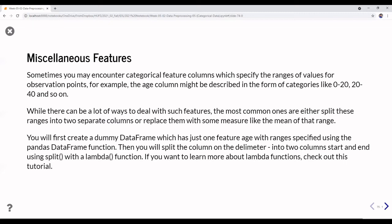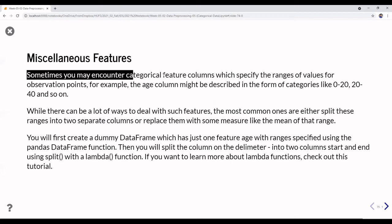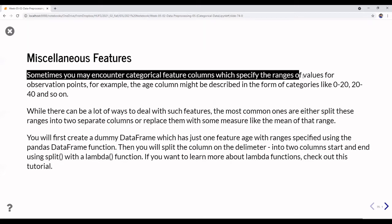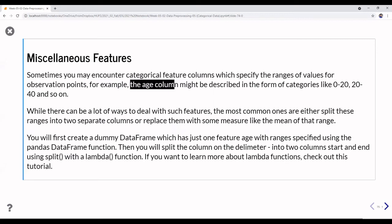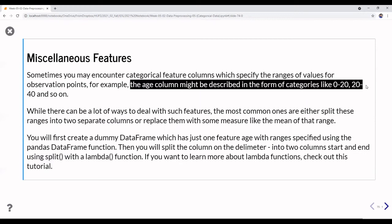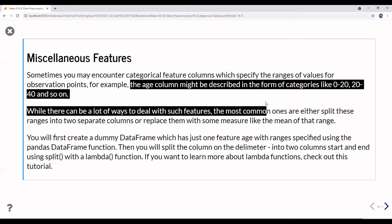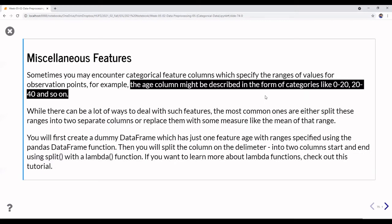Now I will explain another kind of feature — categorical features related to setting ranges of values for observations. Sometimes you may encounter a categorical feature column that specifies the range of values for observation points. For example, an age column might be categorized as 0–20, 20–40, and so on — you already learned about pd.cut for this.